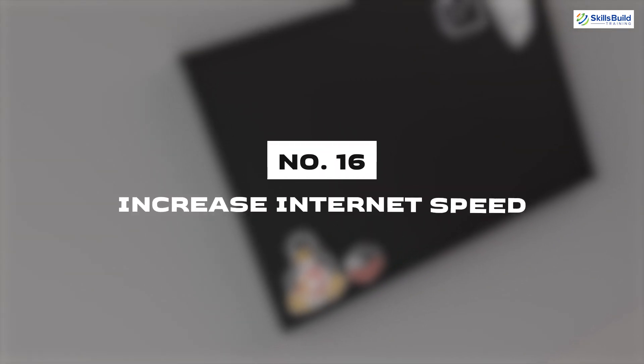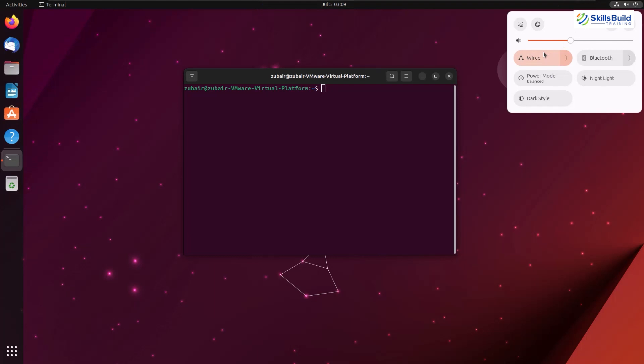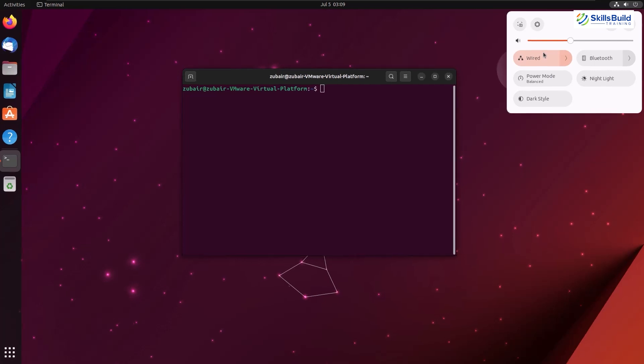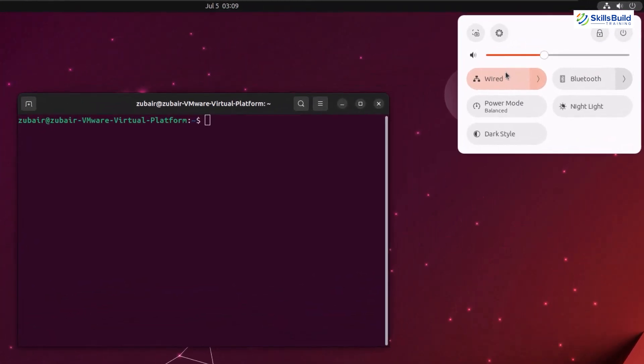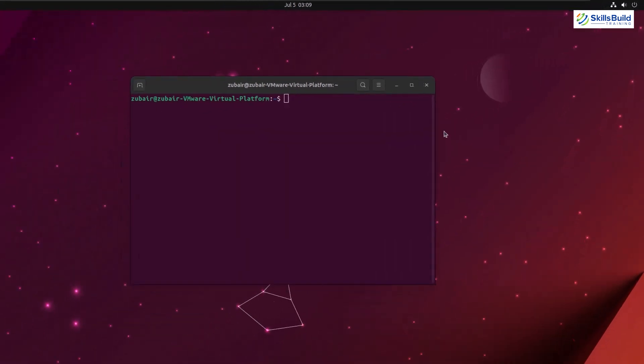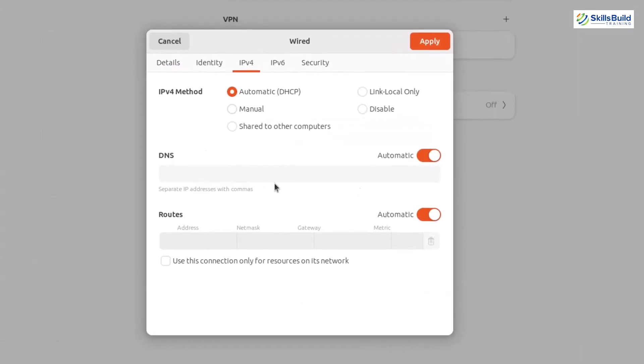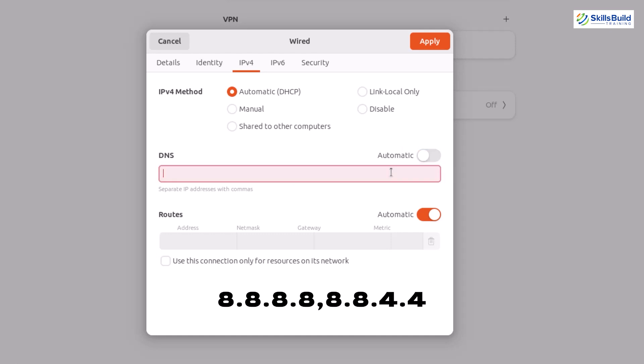Number sixteen: Increase internet speed. When you open anything in your browser, it takes a little bit of time before the actual website loads up. It also depends on the DNS server your internet provider is using. So to improve this, click on the internet from top right corner, go to IPv4 section, then disable your DNS and then add the DNS as 8.8.8.8, 8.8.4.4. Basically, we have added two DNS in here.